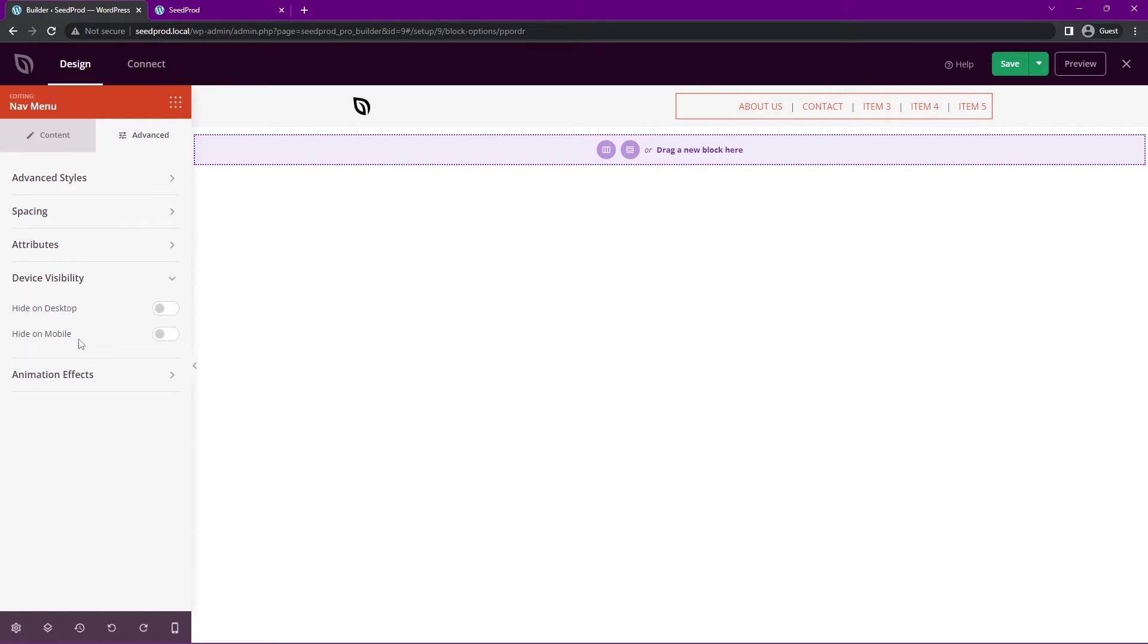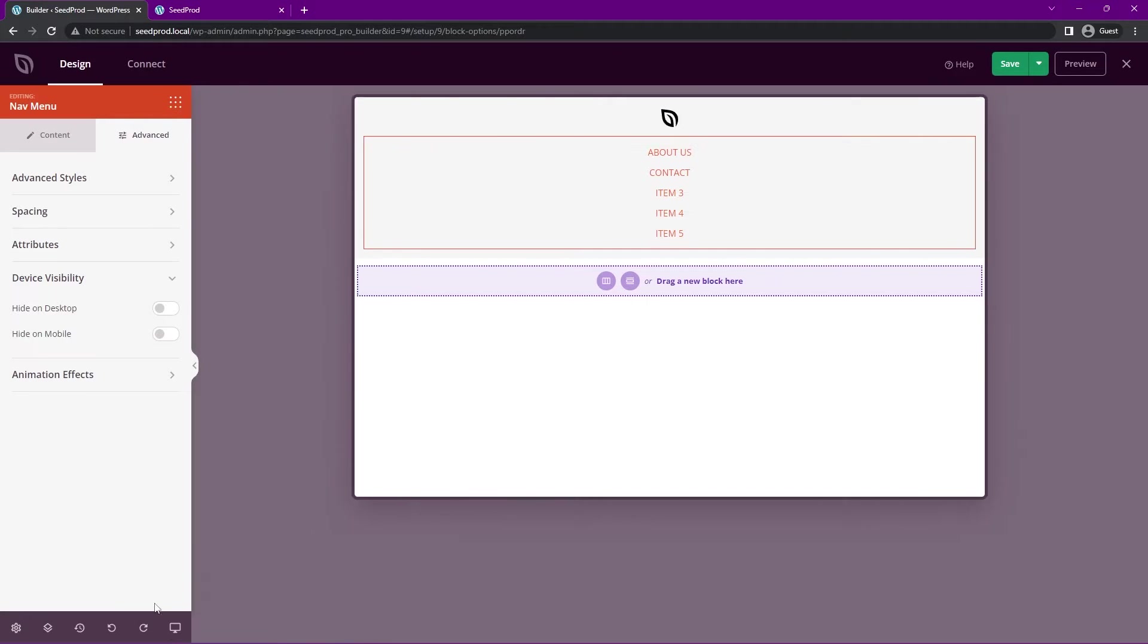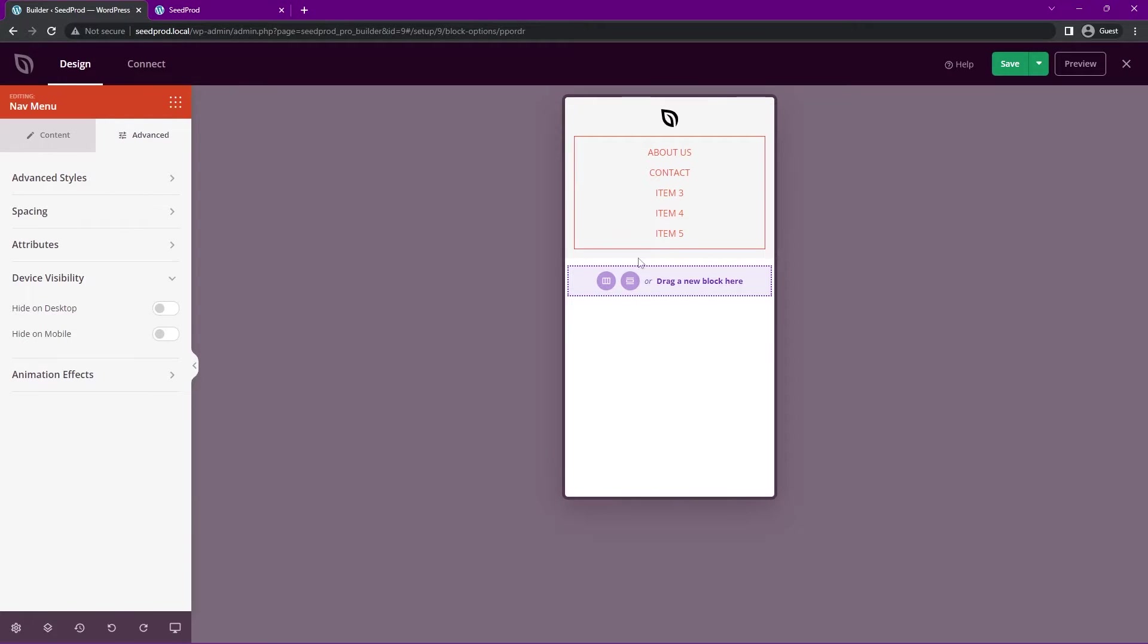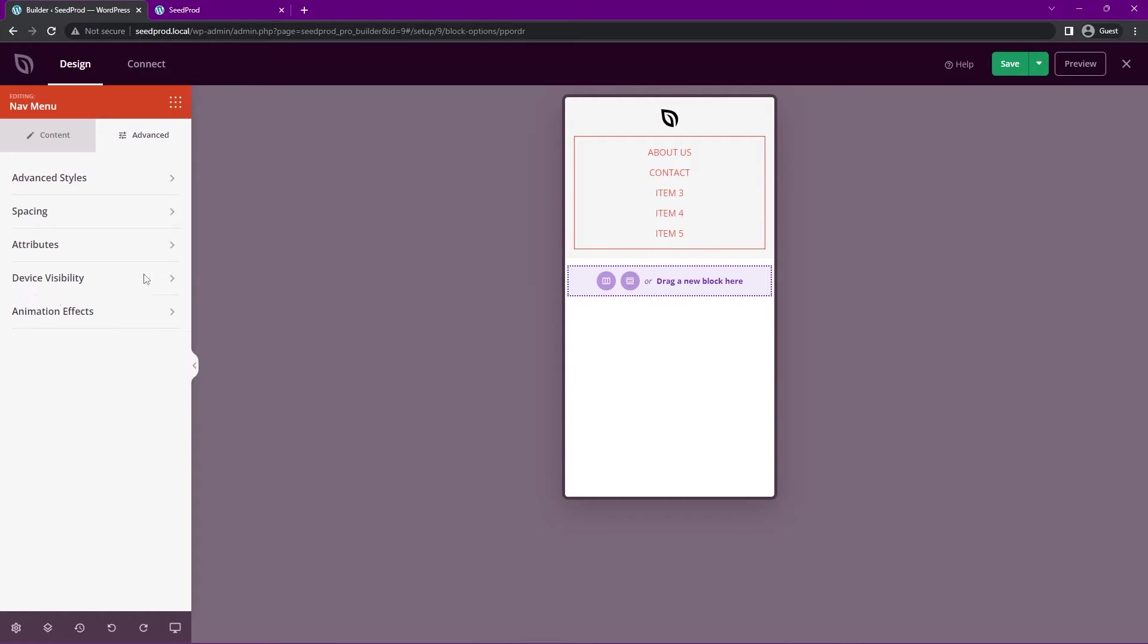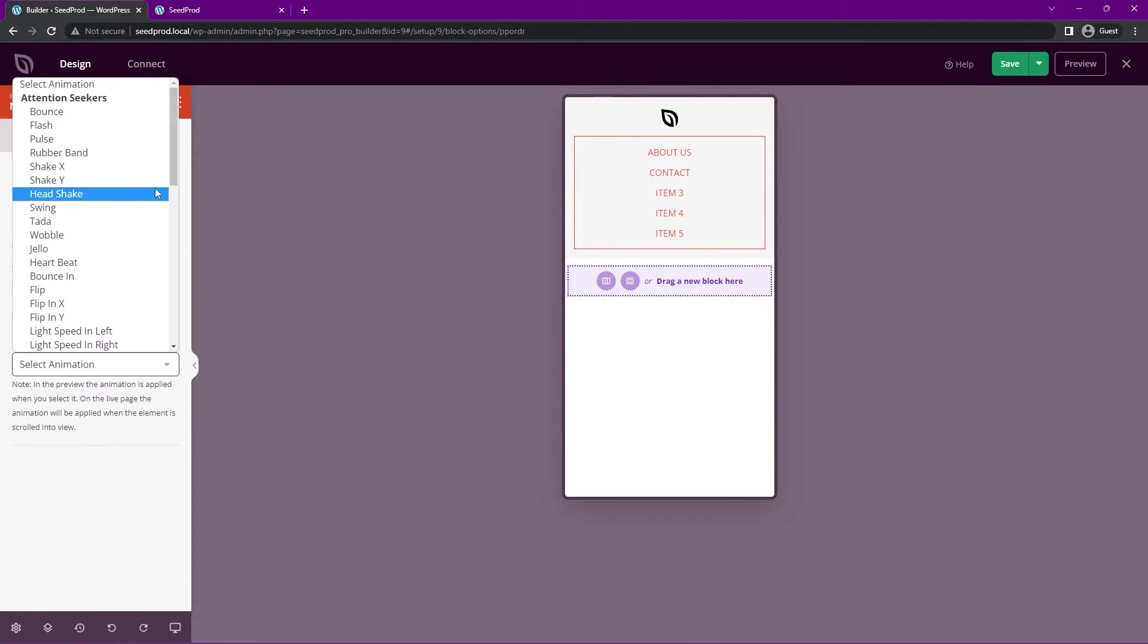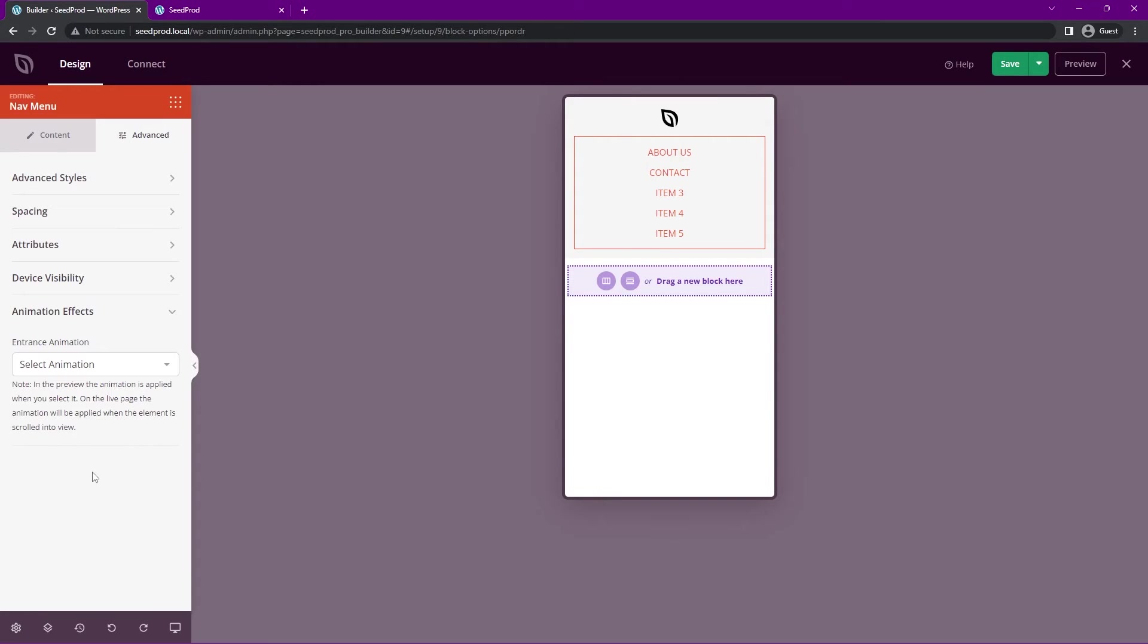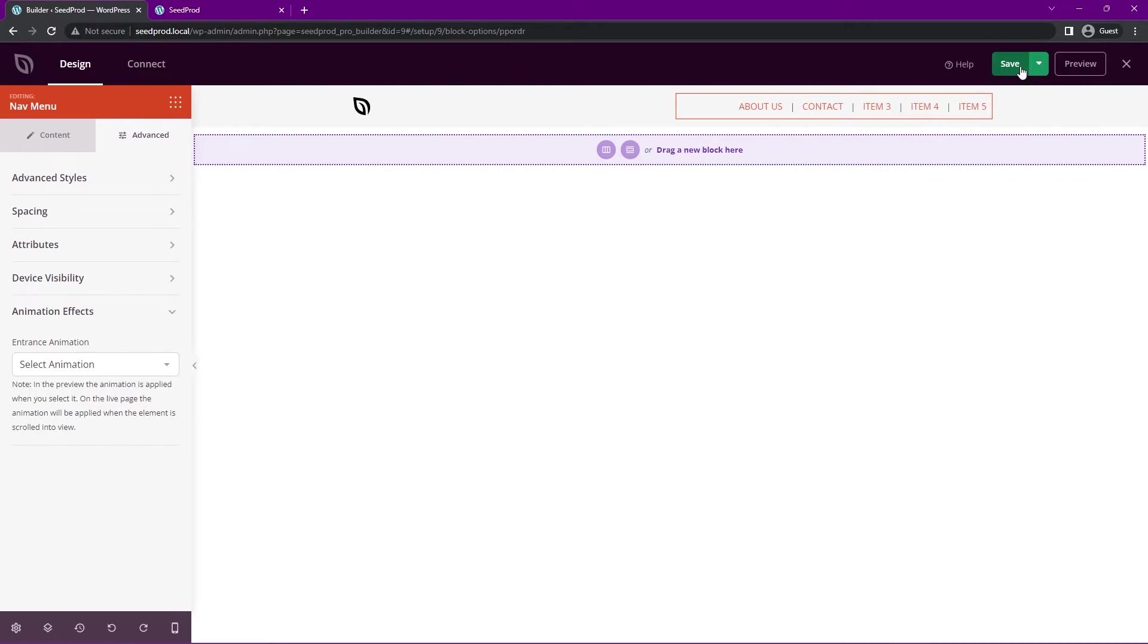If we switch to mobile mode and you want to create a different menu, you could hide this one and create a totally separate one if you like. We also have animation effects here and we have lots to choose from if you want to have different animation effects on your menu when that page loads.